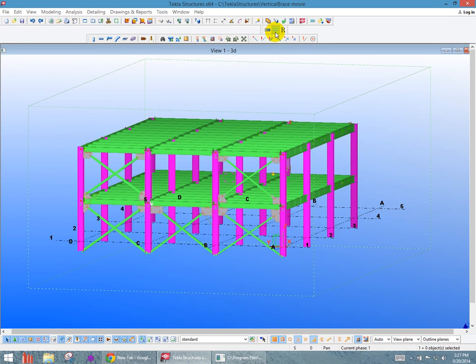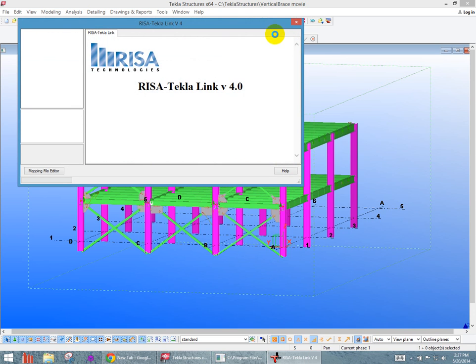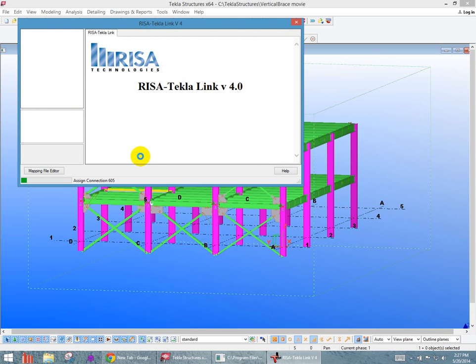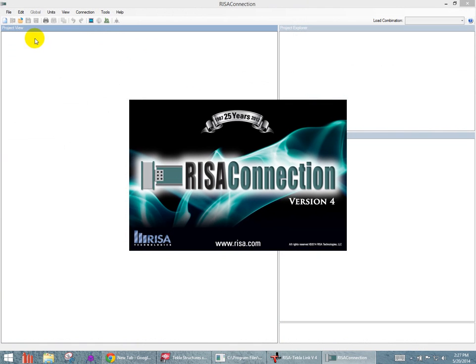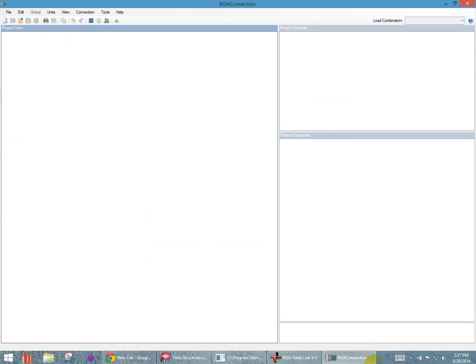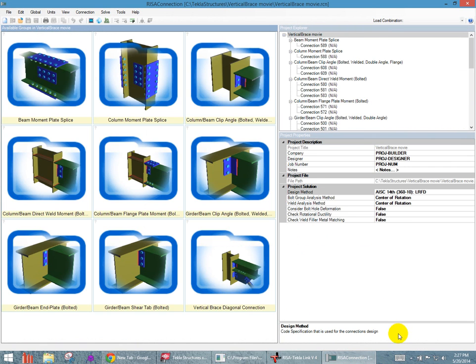The next thing I want to do is say design Risa connections. Now this button will launch Risa connection behind the scenes. It will also launch this summary sheet of all the different connections. It's going ahead and assigning a number to all the connections going throughout the entire model. So in this model we have not just only vertical braces, we have clip angles and moment connections, splices throughout. So we see a list there, and we'll come back to that list.